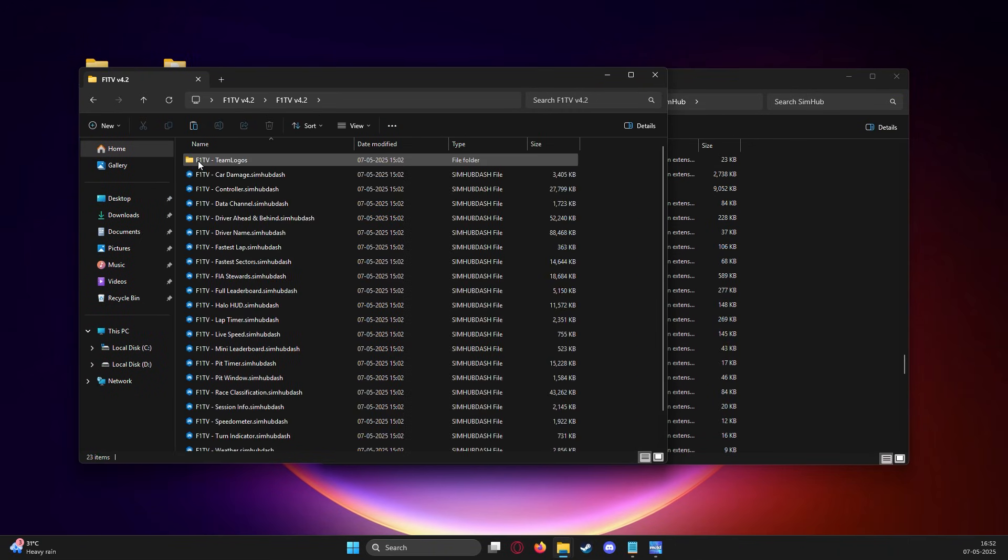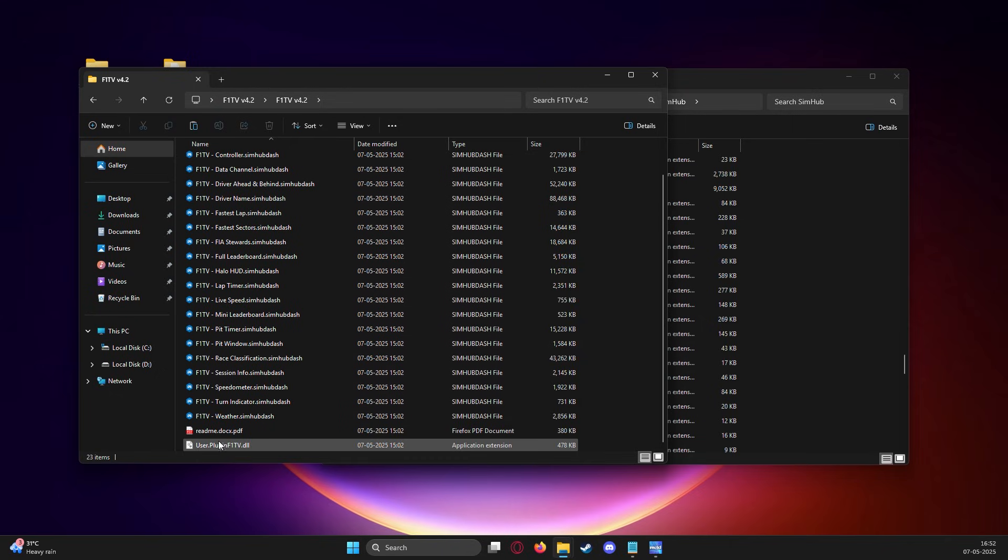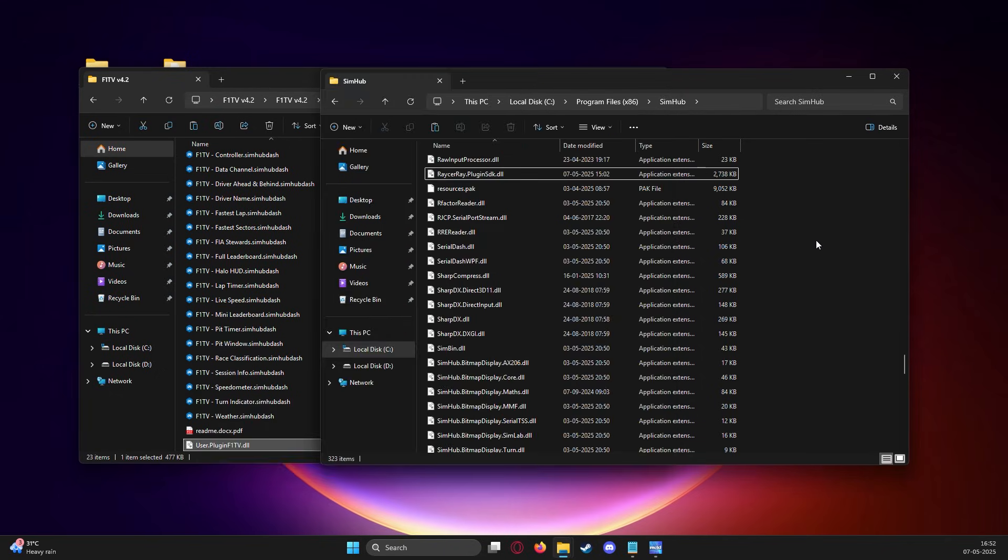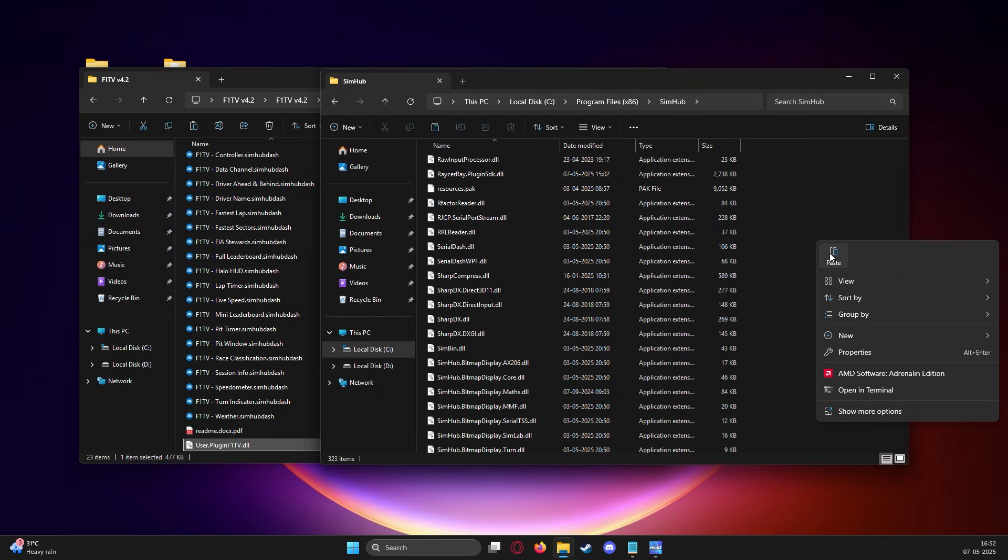Next, we move to the F1 TV HUD folder. Copy and paste the user.plugin.dll file into the root directory of SimHub and your plugins are installed.